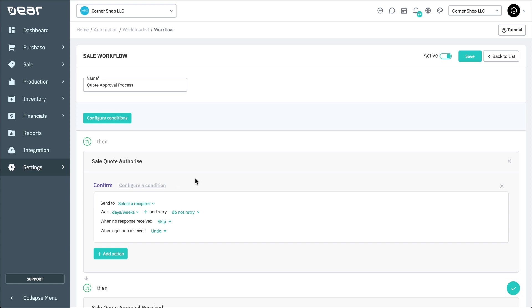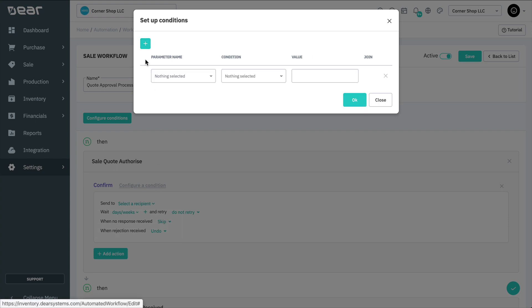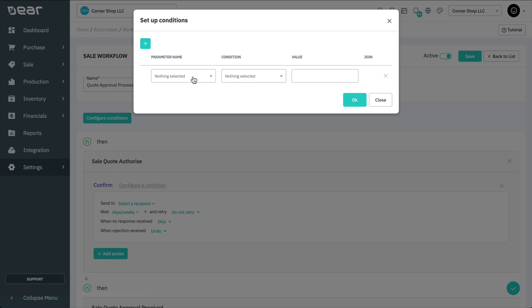Before we configure the details of the action, let's first configure the specific conditions that qualify this action by selecting Configure a Condition. Here we can select multiple parameters that need to be met, but to keep things simple, let's use our example and make the parameter related to the quote value. Select the plus symbol, then in parameter name, we can select the quote total from the large list of available parameters.